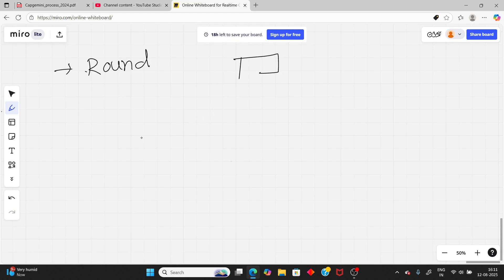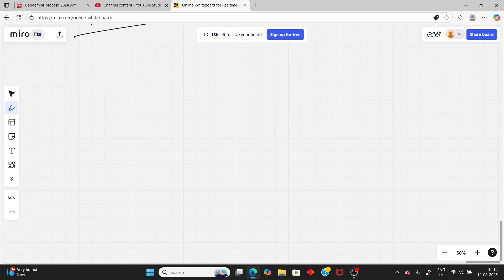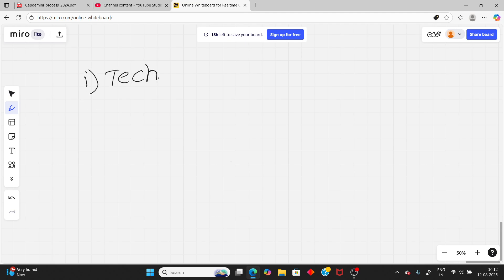There is no aptitude round — in 2024 there was no aptitude round and in 2025 there is also no aptitude round. So don't worry about aptitude. The main round is the technical assessment.